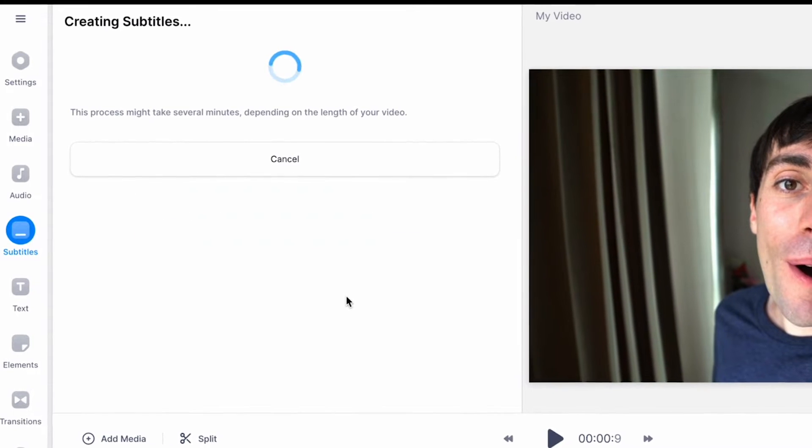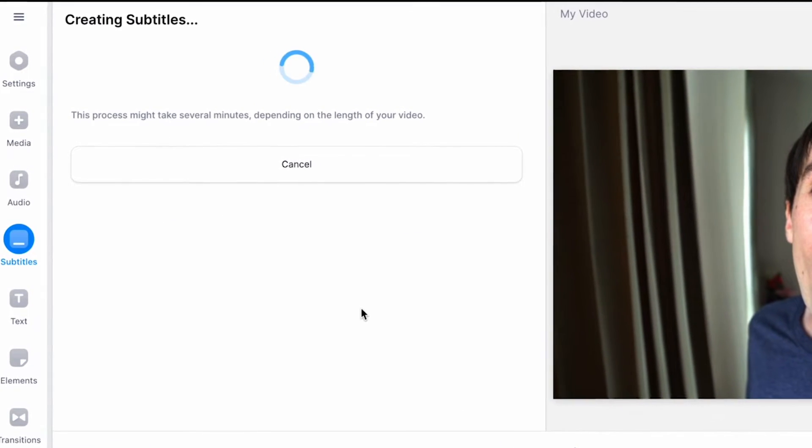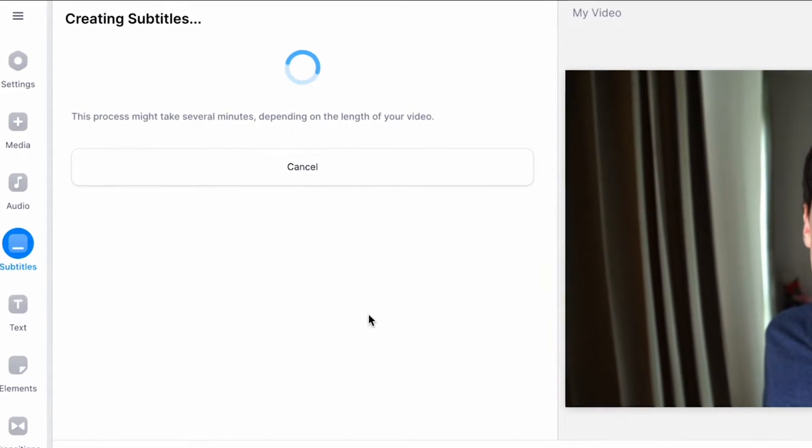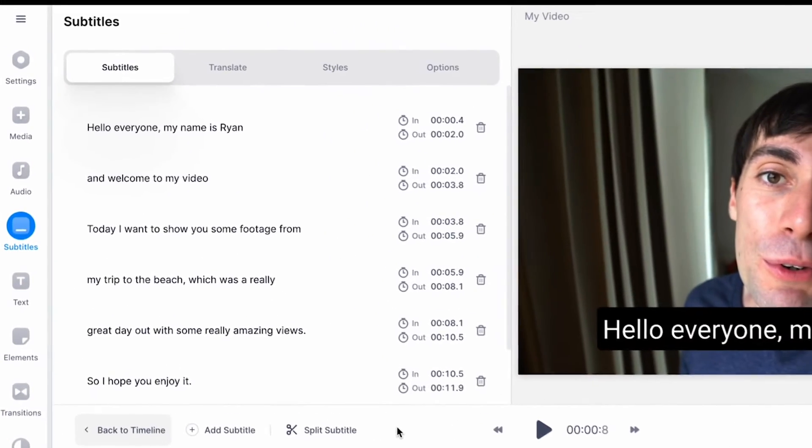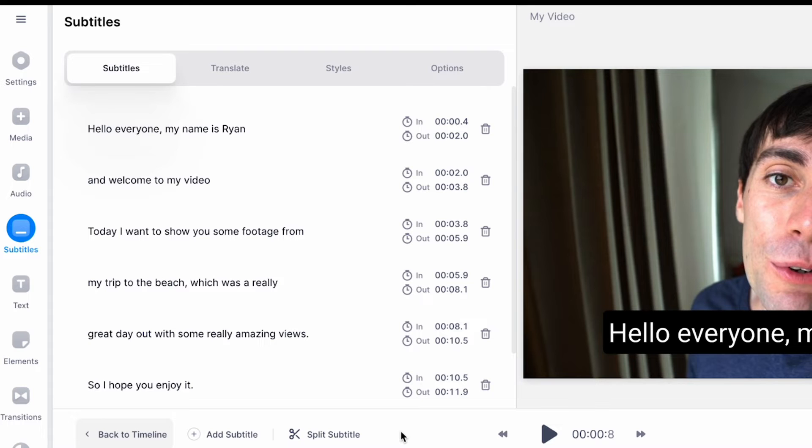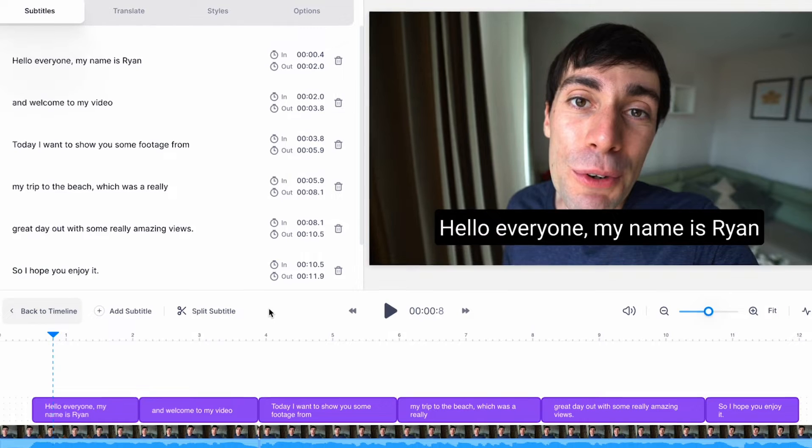The VEED software listens to all of the audio in your video using AI. It then transcribes it into text and adds it on top of your video. When it's done you will see a complete transcription of your video in the edit window on the left-hand side and some subtitle text boxes have appeared down in the timeline below.